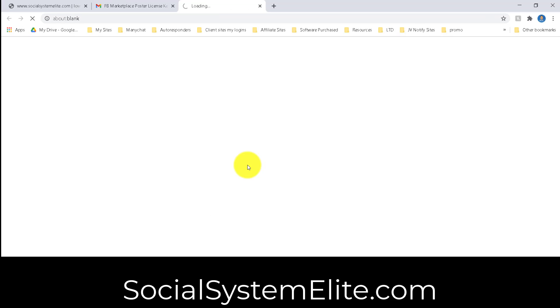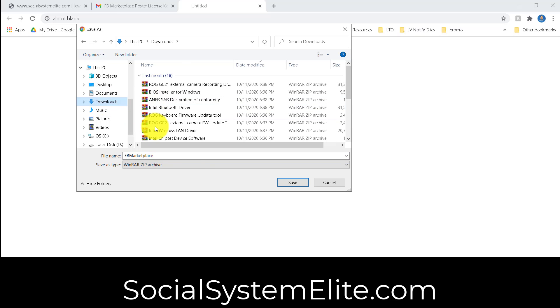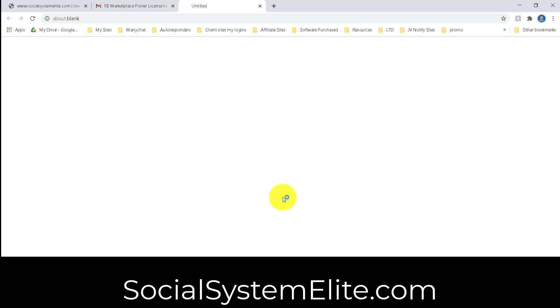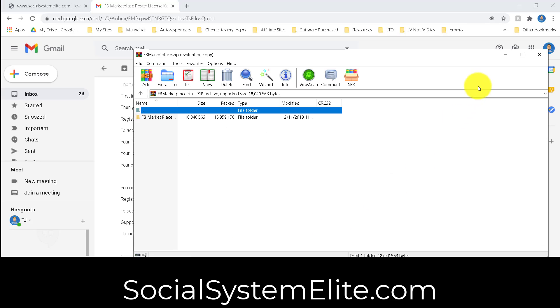What you're going to want to do is go ahead and download it first. So we're going to click on that. It's going to download. Usually it's going to go into your download, so I'll just go ahead and save it there. And I'm going to choose Keep It.